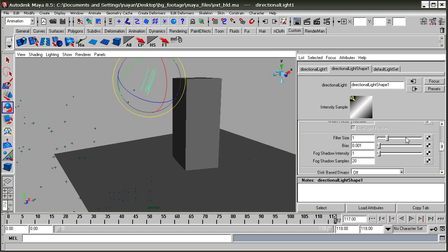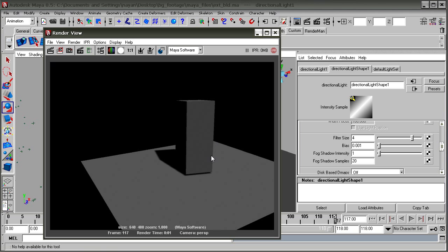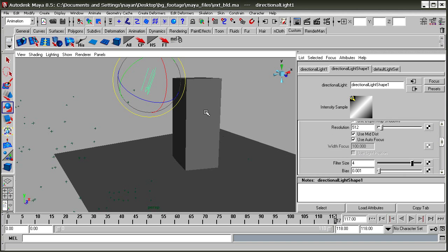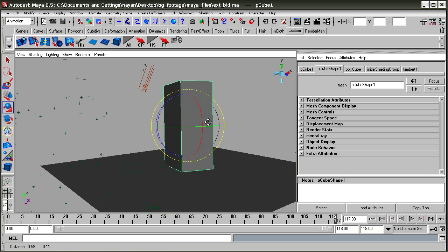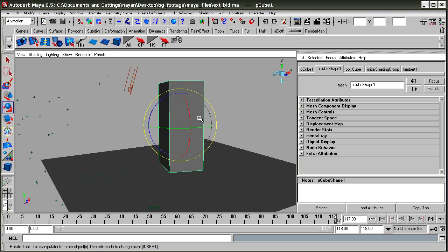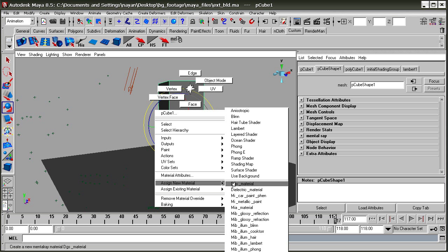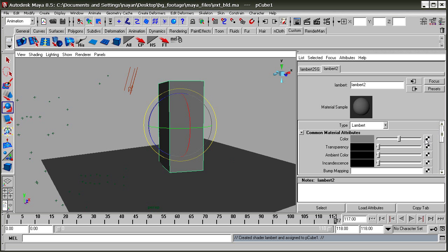Now test render. Yes there's a shadow, but we need to give the building a different material. For the building we'll use a Lambert with a checker texture file.